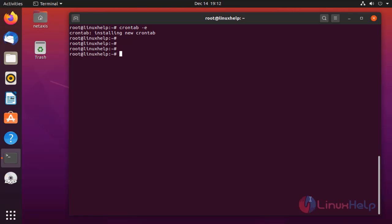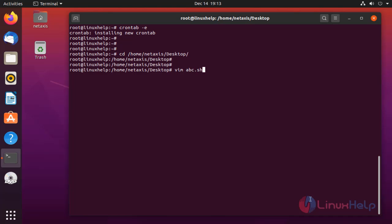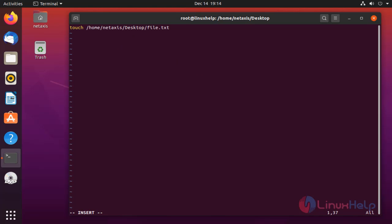Then create an abc.sh file at the desktop location. In here, create a file.txt on the desktop. Once completed, save and quit the file.